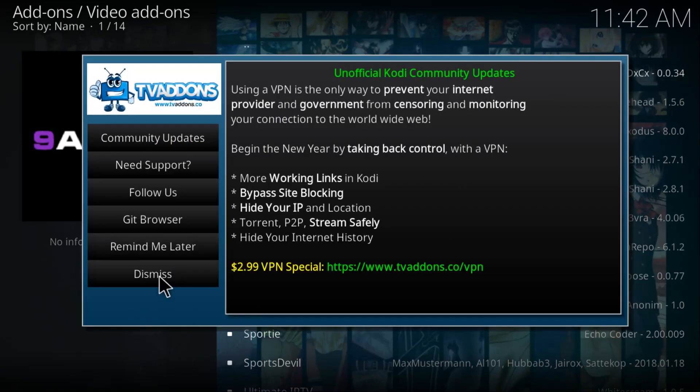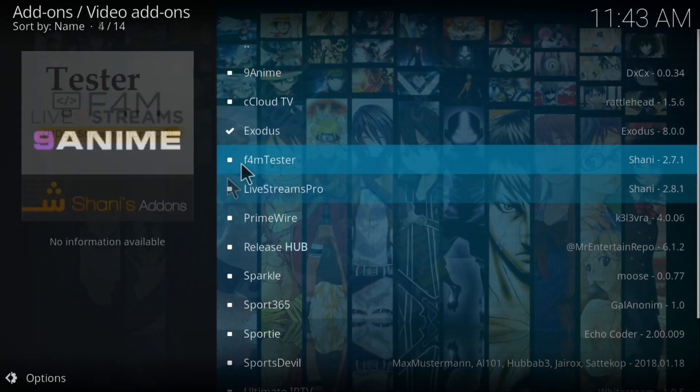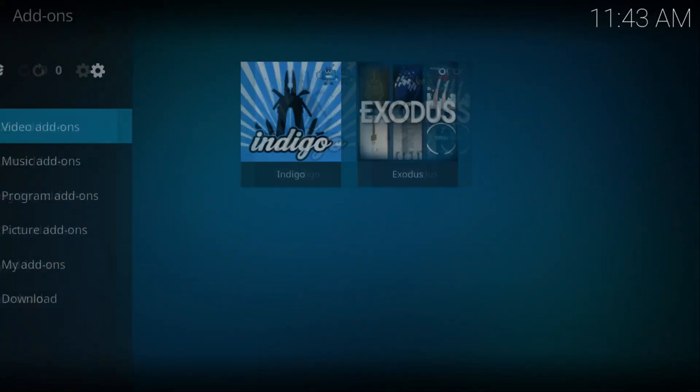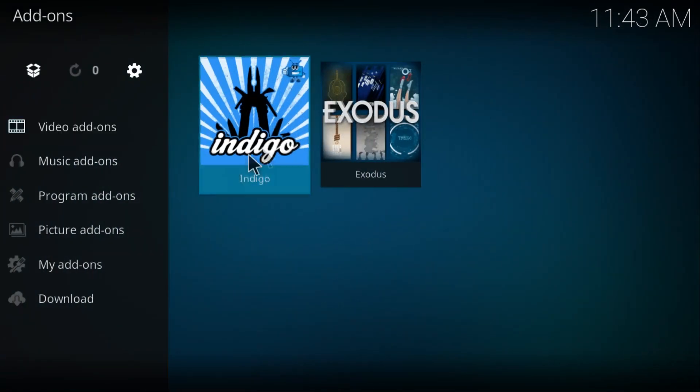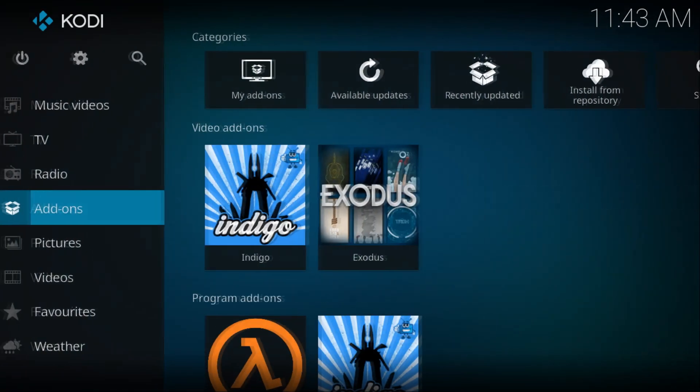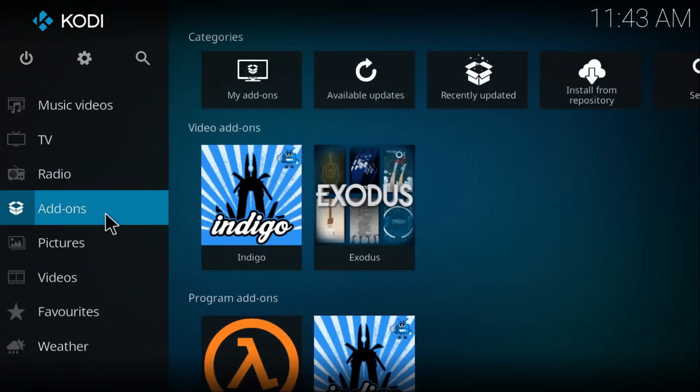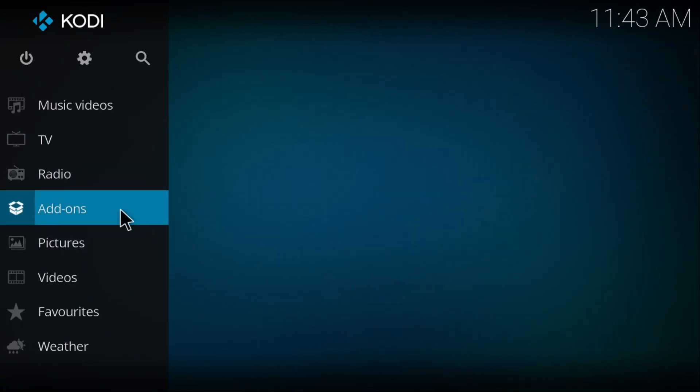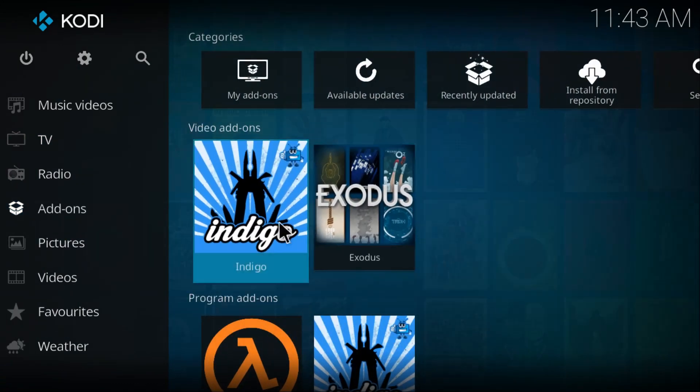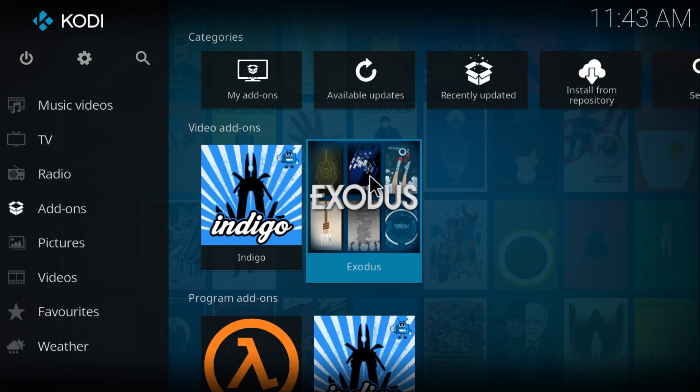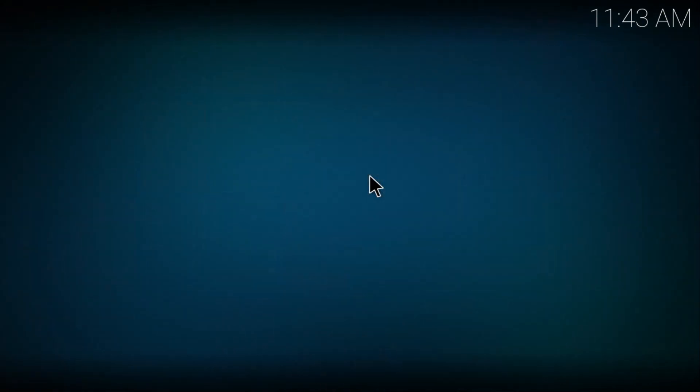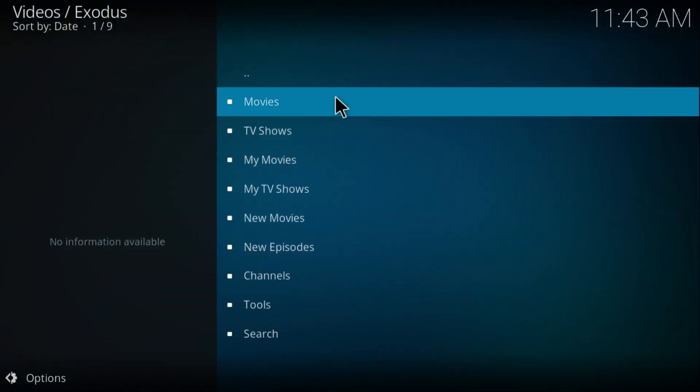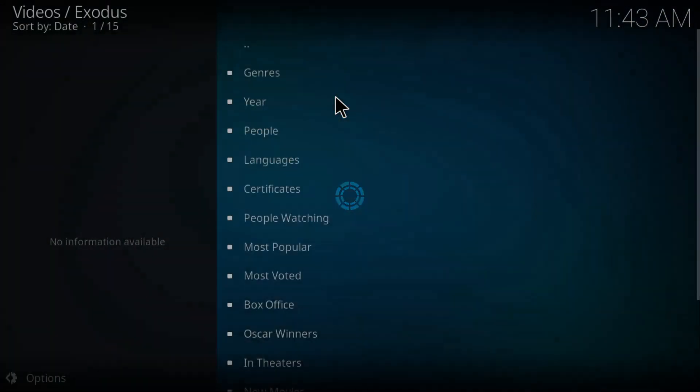Click on Dismiss, then go back to the main Kodi page. As you can see, the Indigo and the Exodus are both installed. Click on Exodus and there you go.